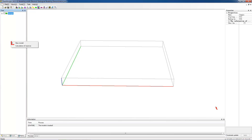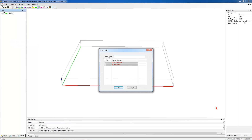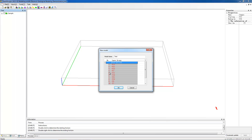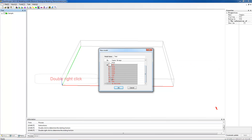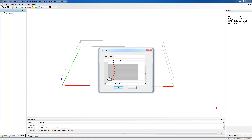Right-click the block in the tree pane and choose New Model. Fill in the name in the pop-up dialog. Then, double left-click to select the starting layers, and double right-click for the end layers. The interlayers are selected for the modeling.